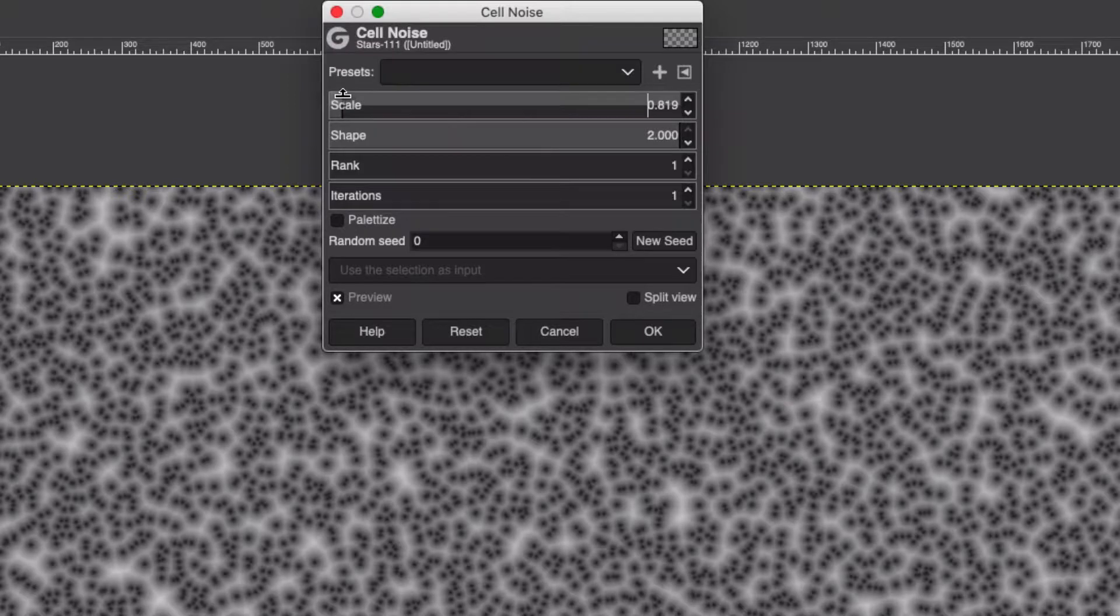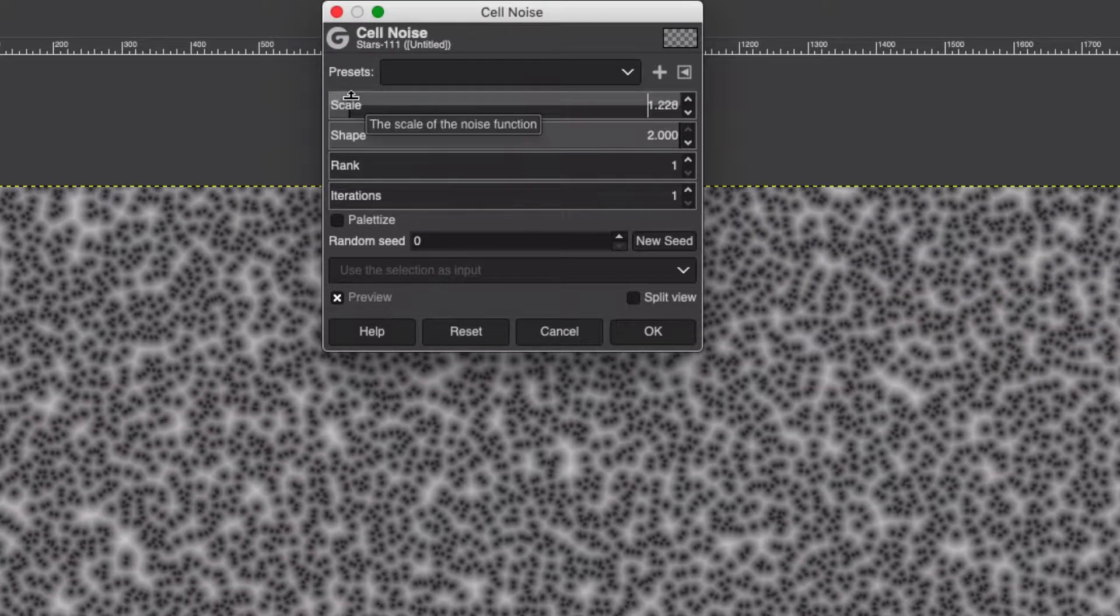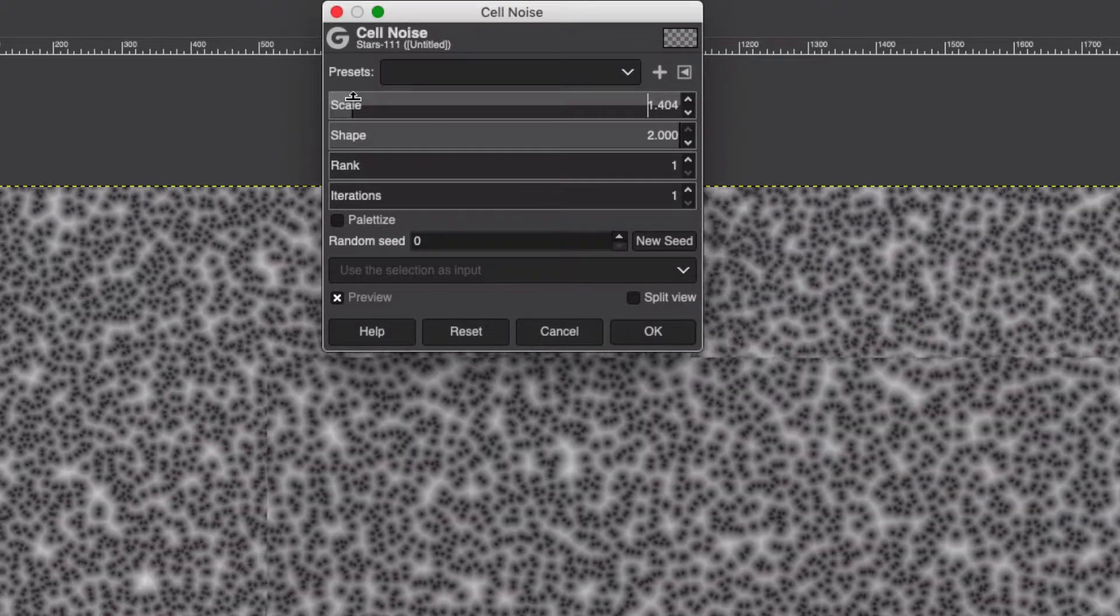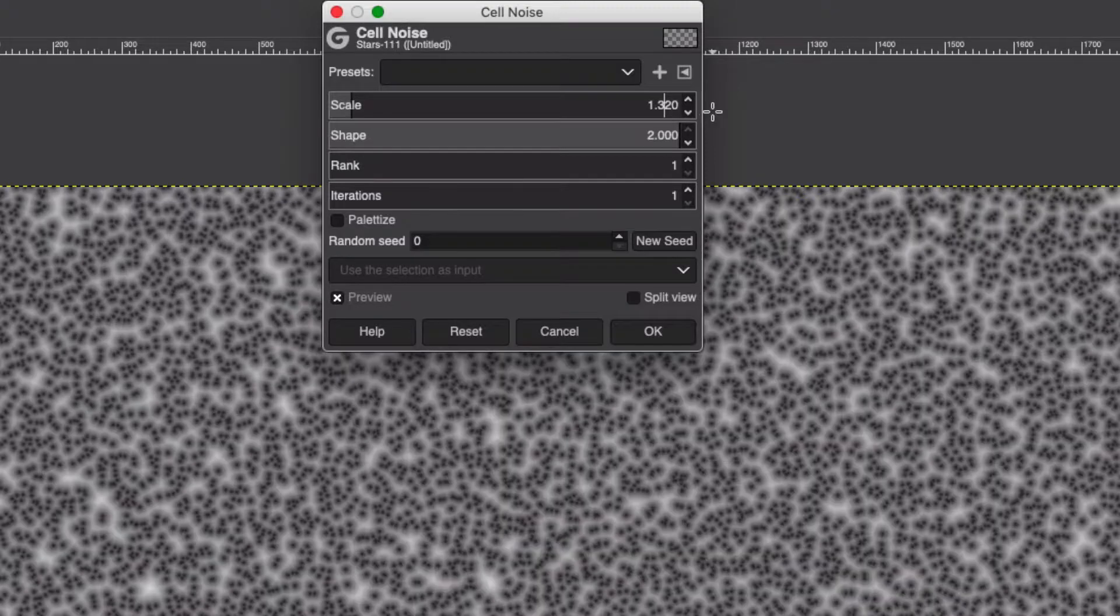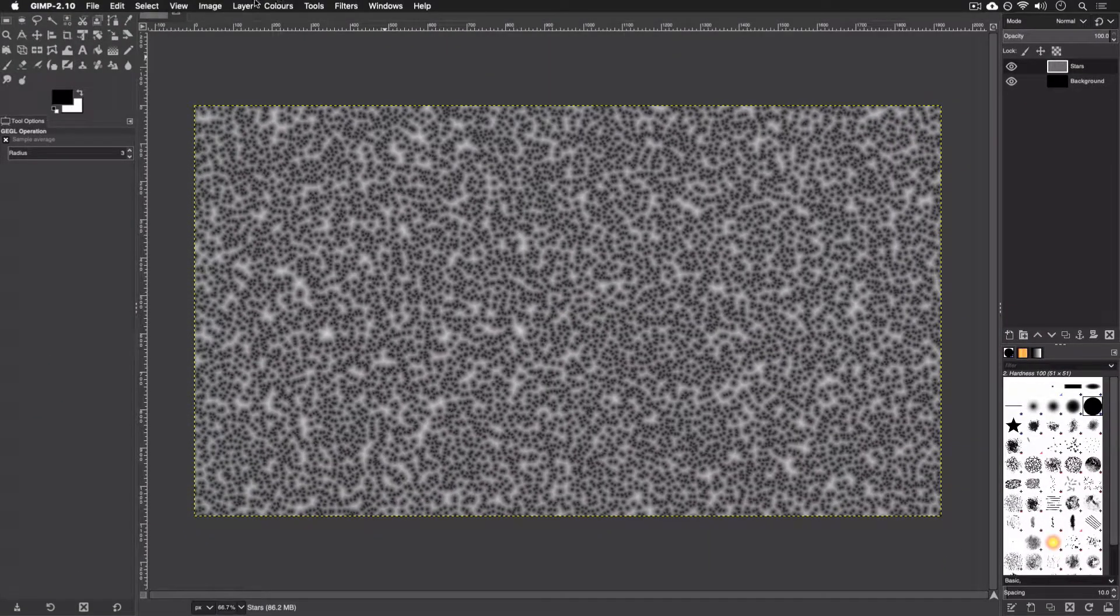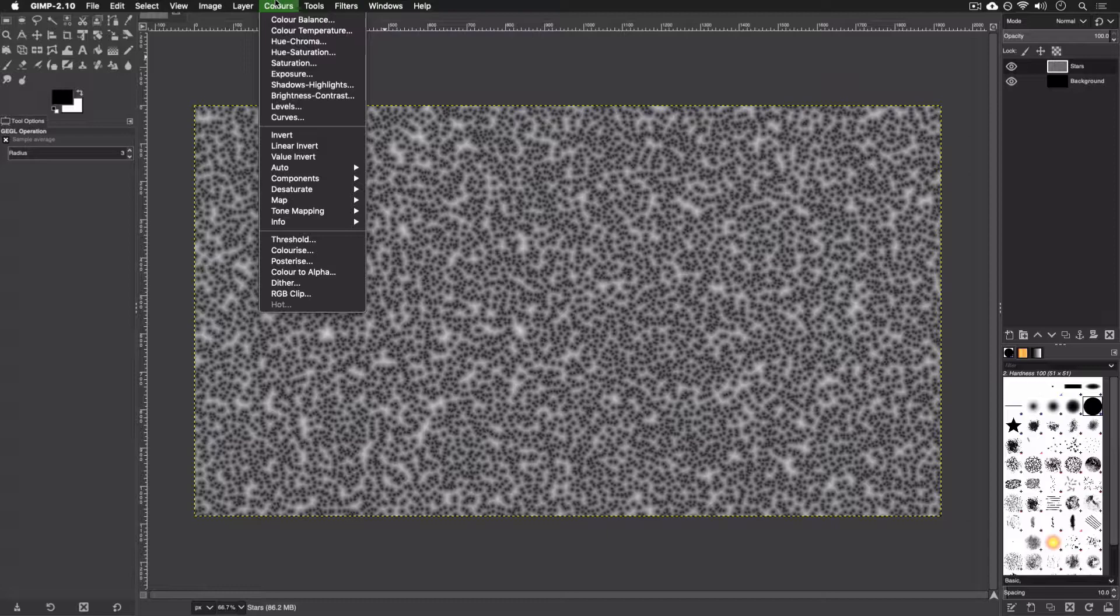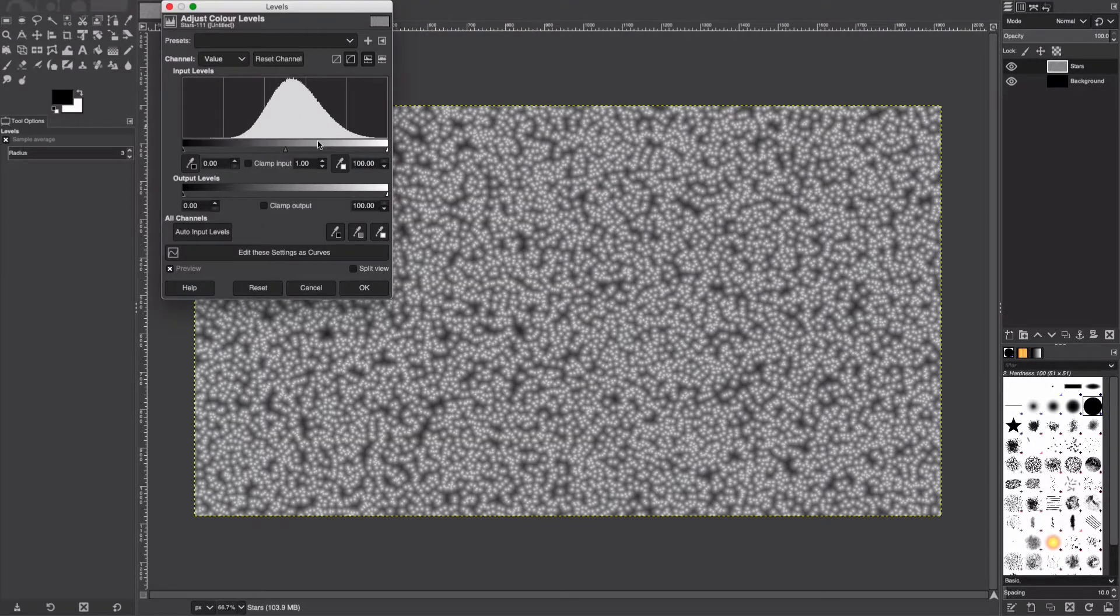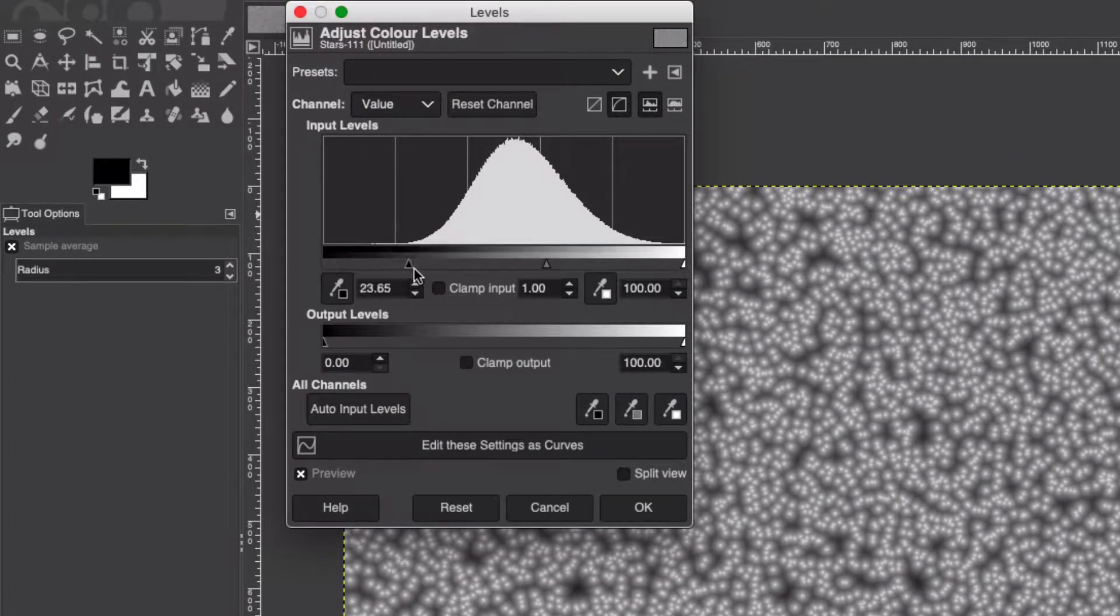Put the scale anywhere between 1 and 2, whatever you want, depending on how many small stars you want. I don't want a whole lot in this, so I'm just going to set it to probably 1.3 like so. Hit OK. I'm going to go to Colors, Invert.